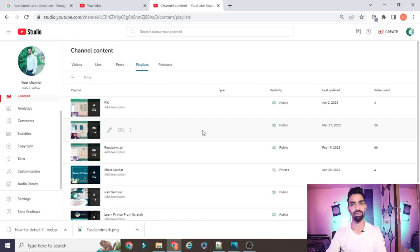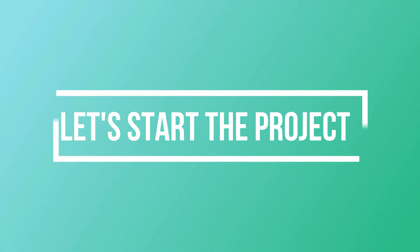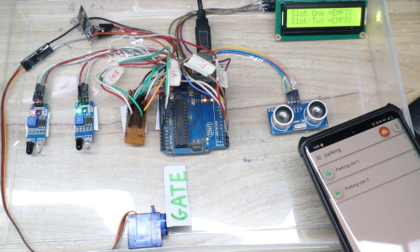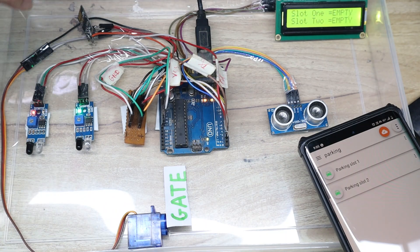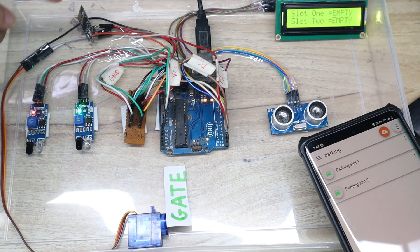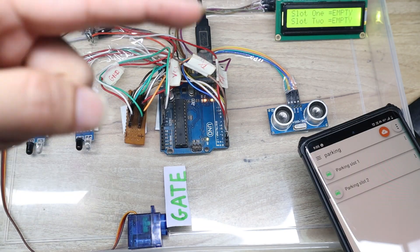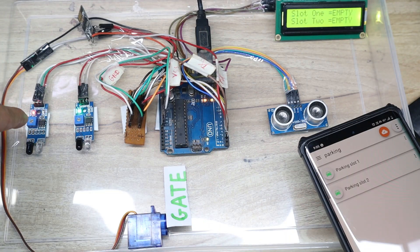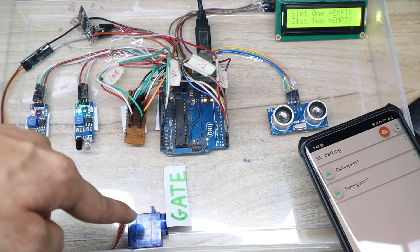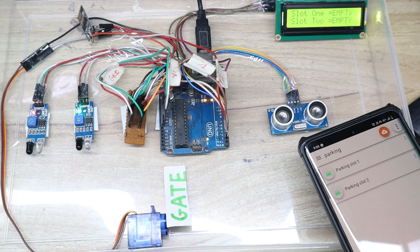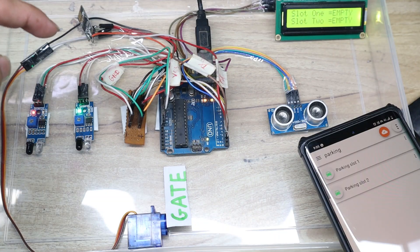Hello friends. In today's session we will learn how we can design and develop a smart parking system project using Arduino, a mobile application, IR sensor, servo motor, ultrasonic sensor, and I2C display.